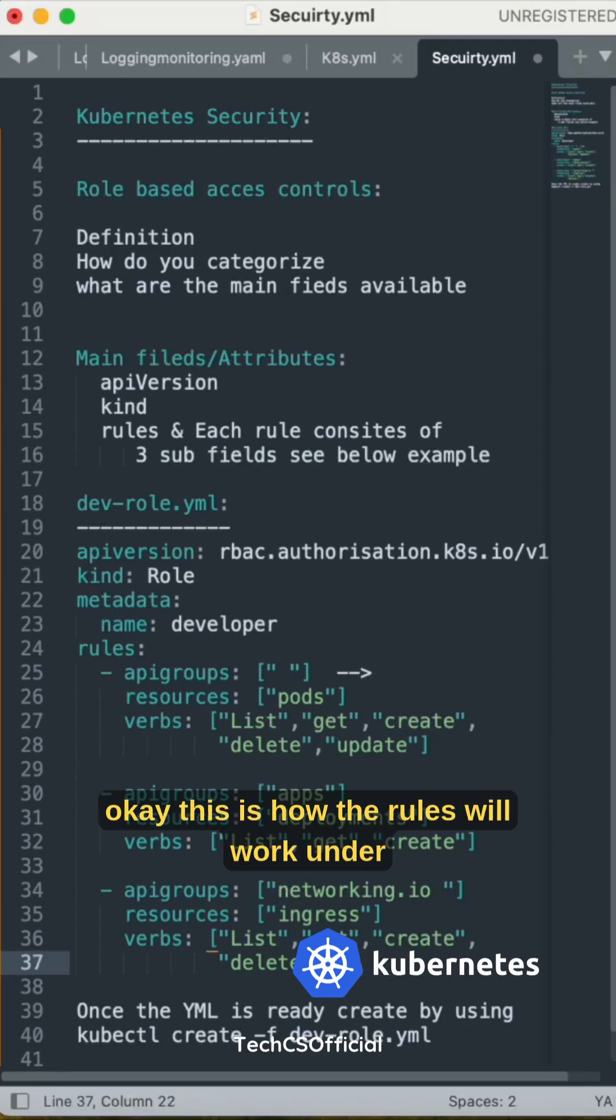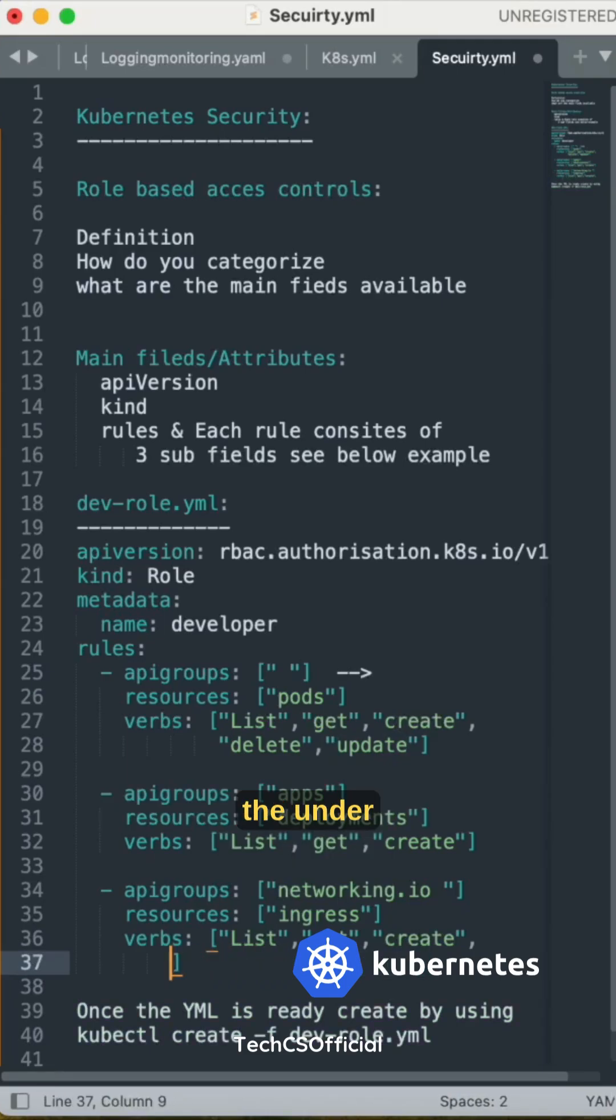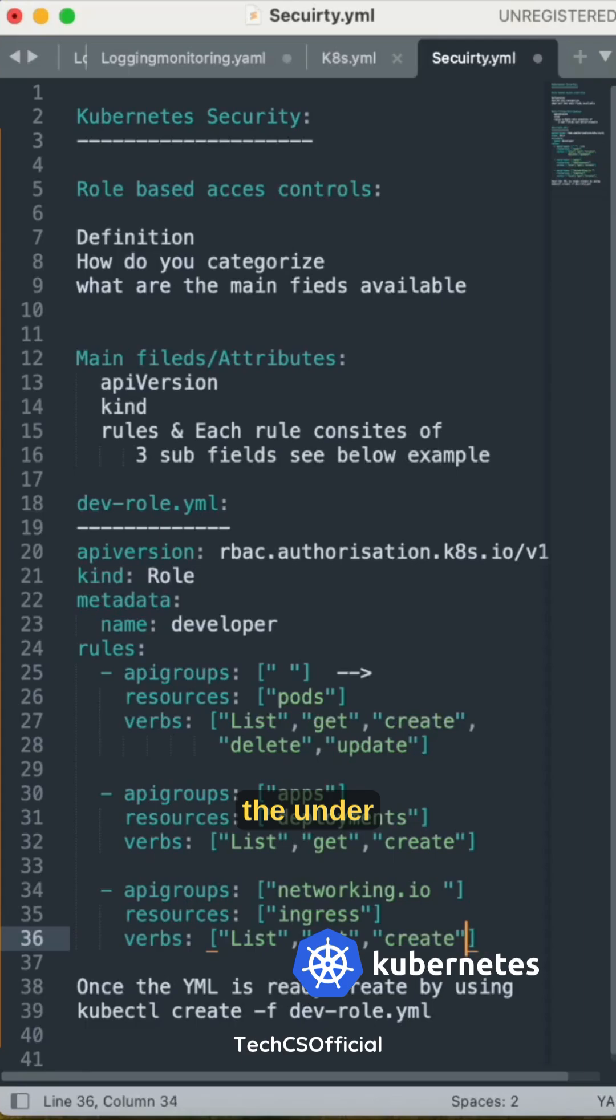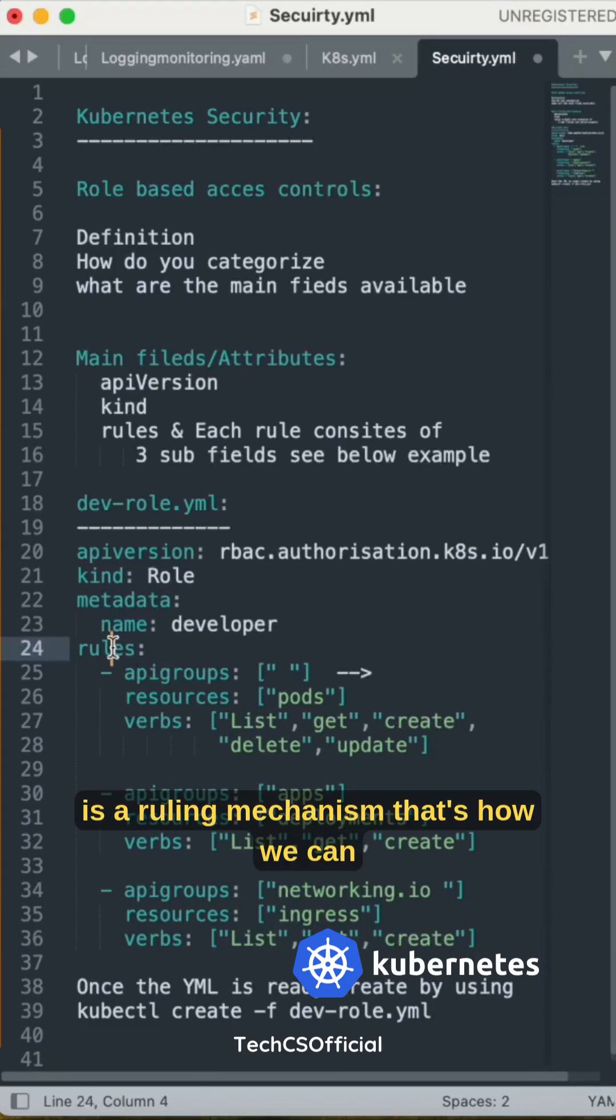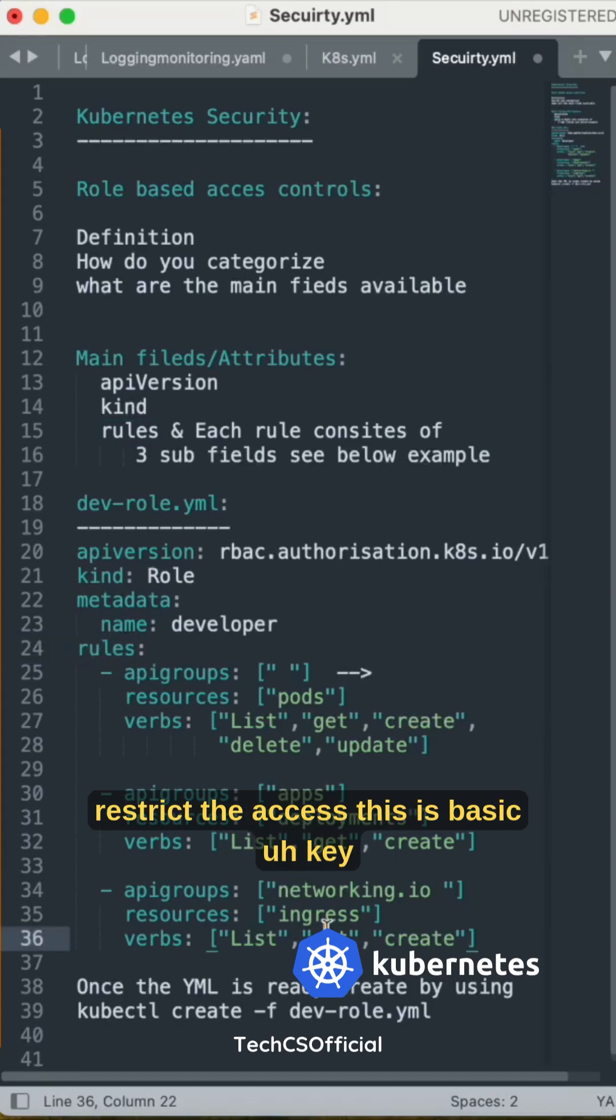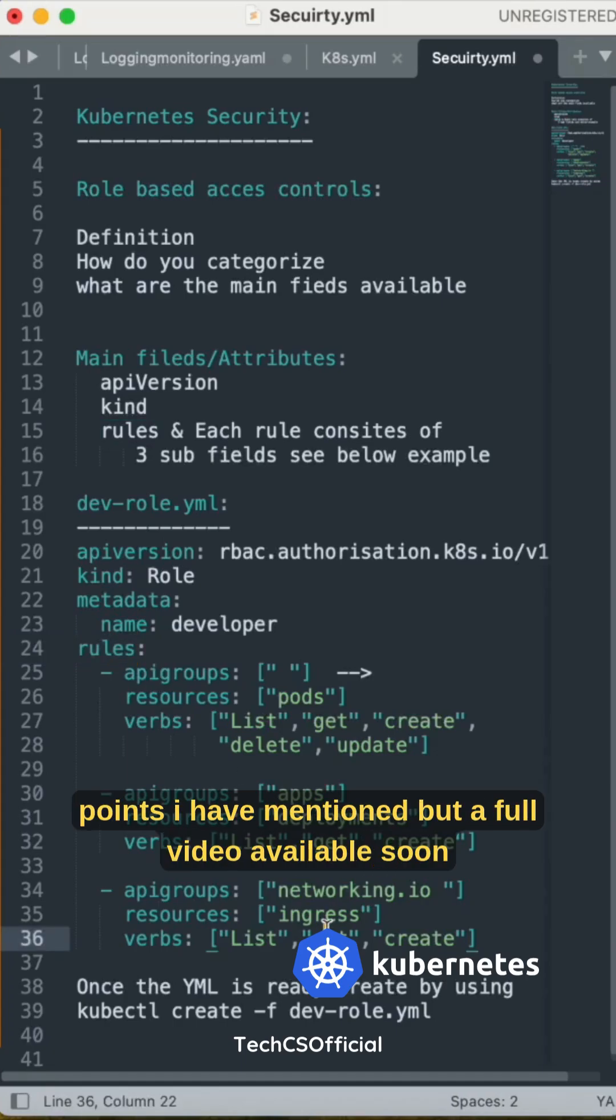This is how the rules work—this is the ruling mechanism. That's how we can restrict the access. This is basic key points I have mentioned, but a full video will be available soon.